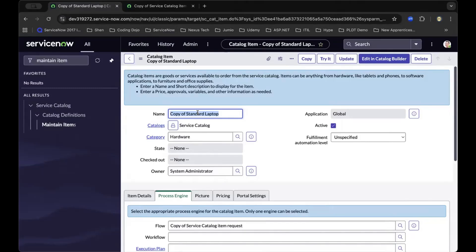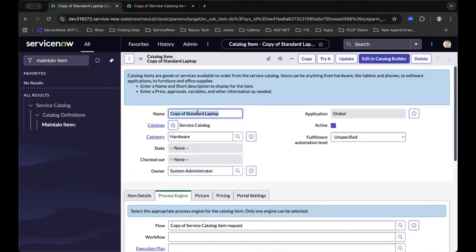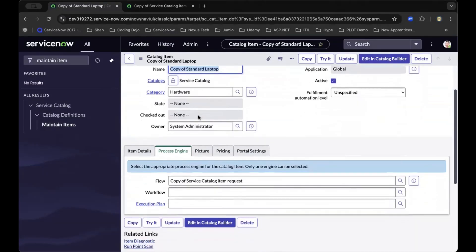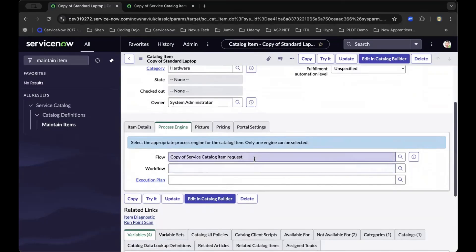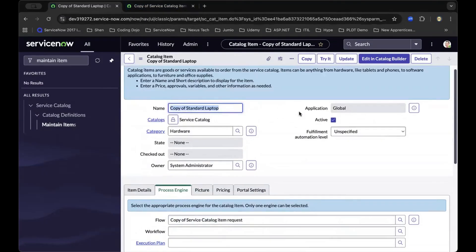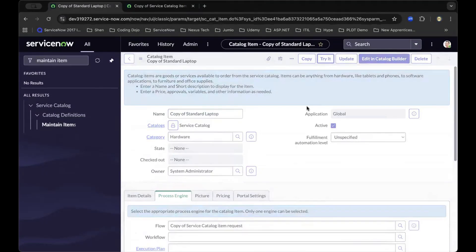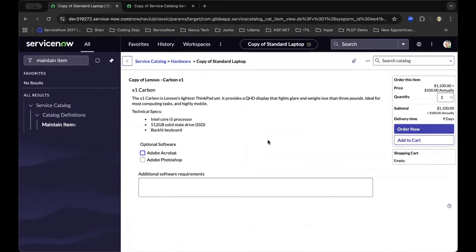It supports the channel and helps other ServiceNow learners find it. As we've implemented those two steps—copying this catalog item and republishing this workflow of Service Catalog Item Request—we can now navigate to the top right and test it to see how it behaves. As we move to the top right and place an order,